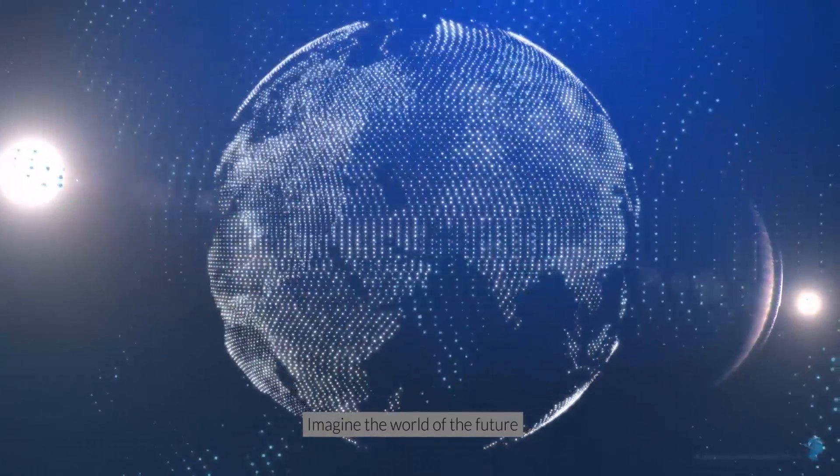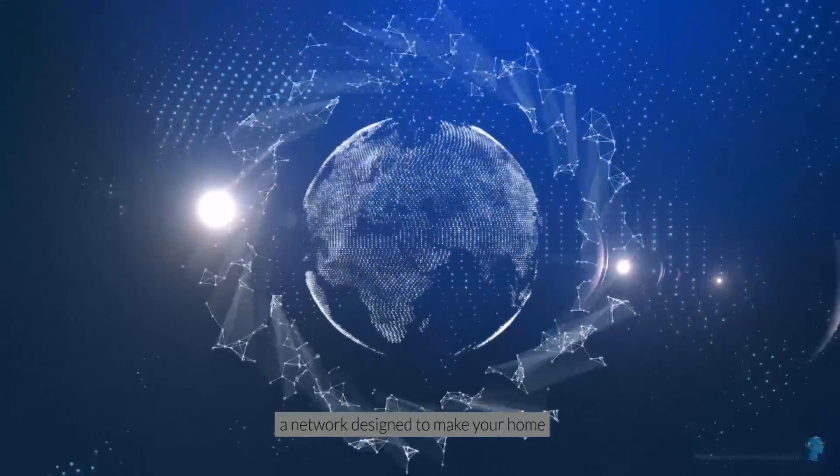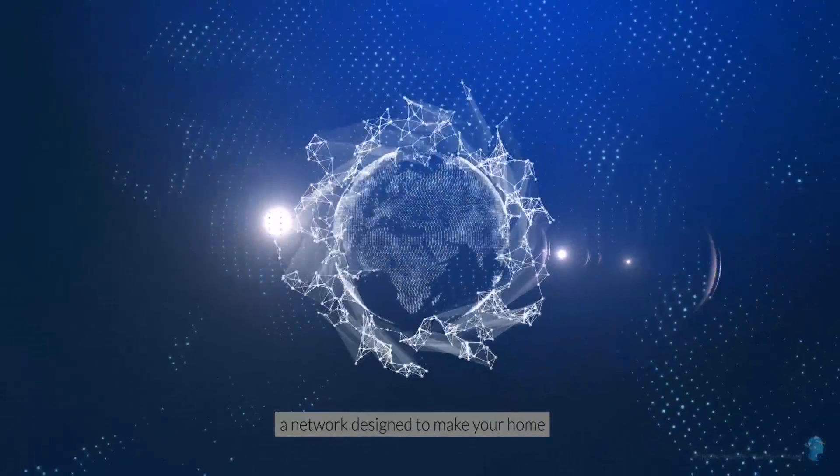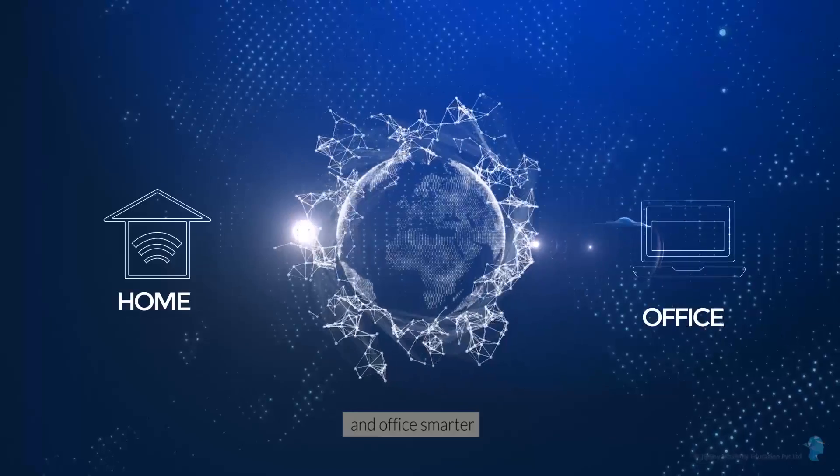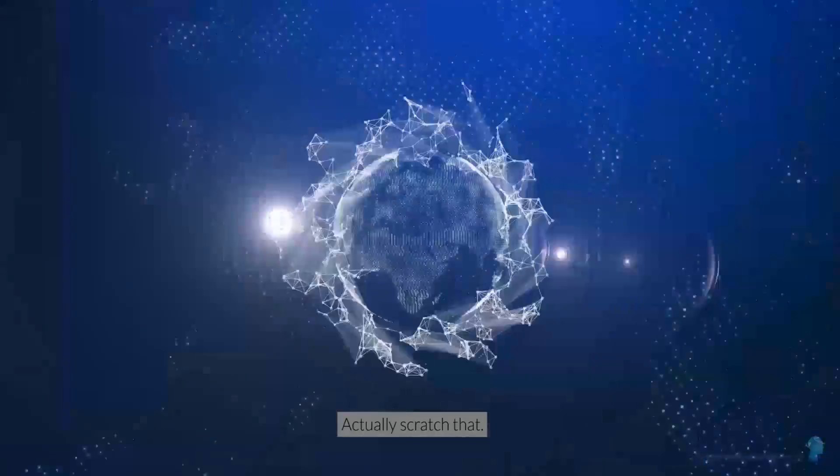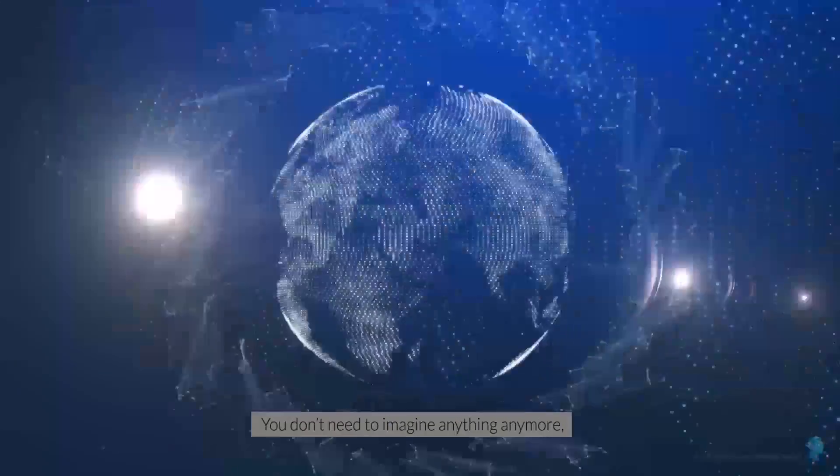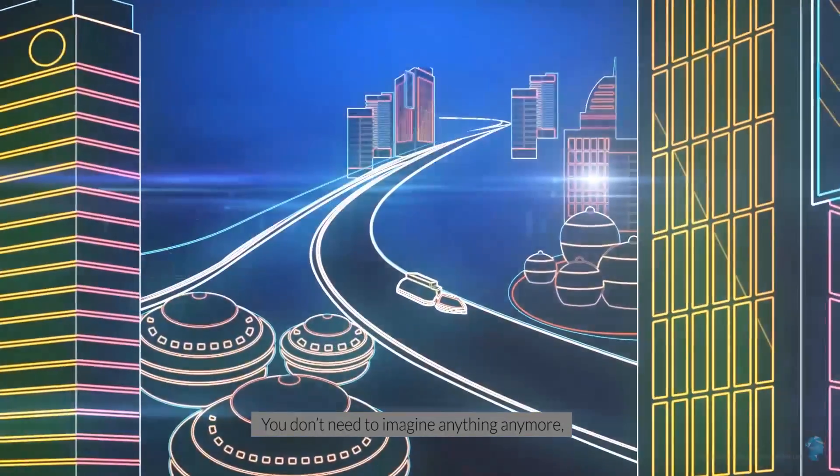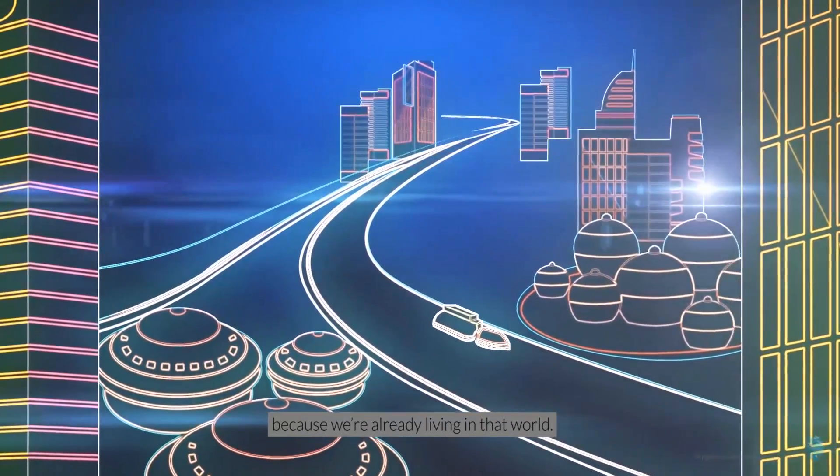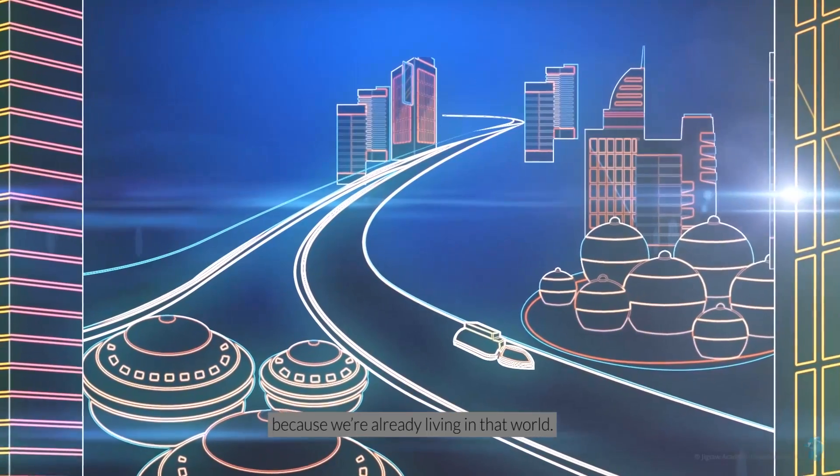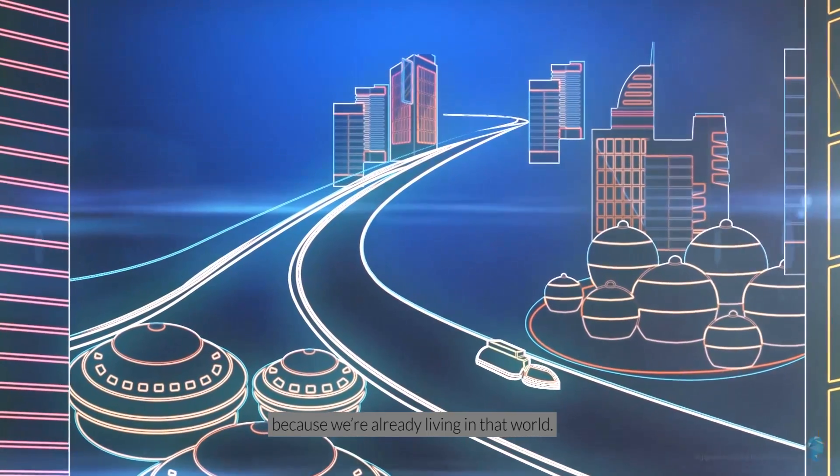Imagine the world of the future, a network designed to make your home and office smarter. Actually, scratch that. You don't need to imagine anything anymore, because we're already living in that world.